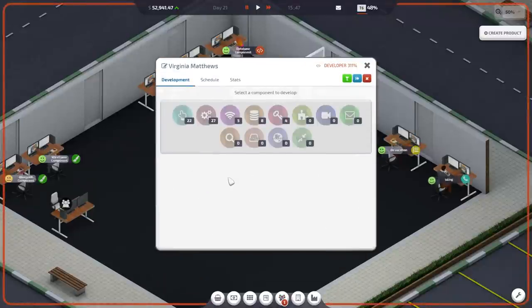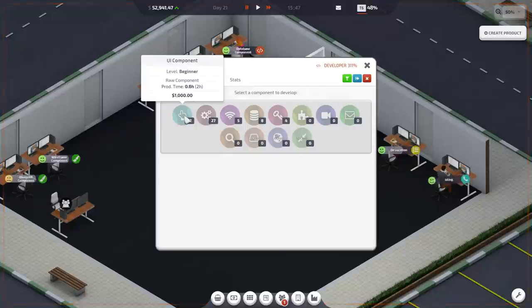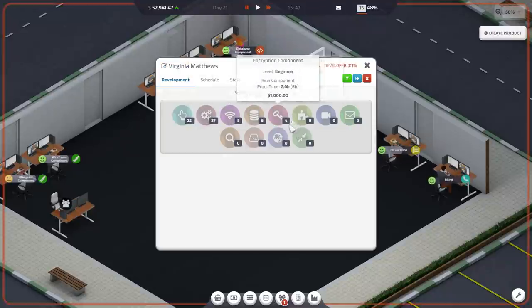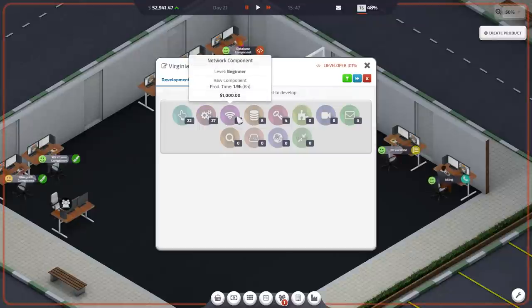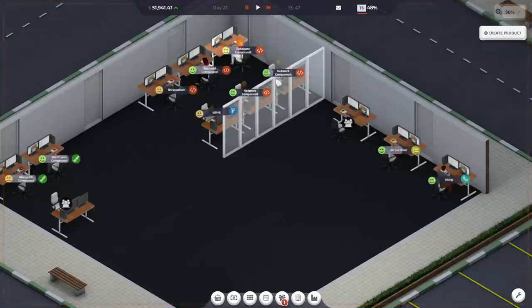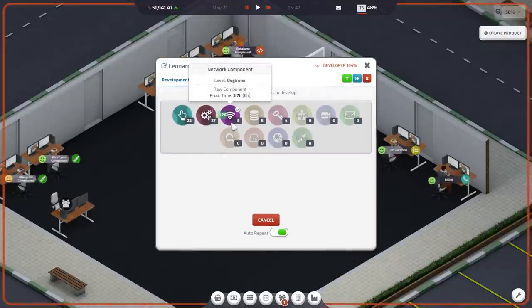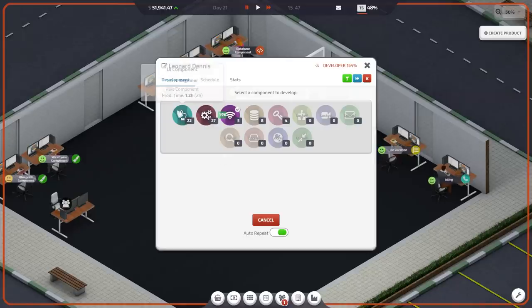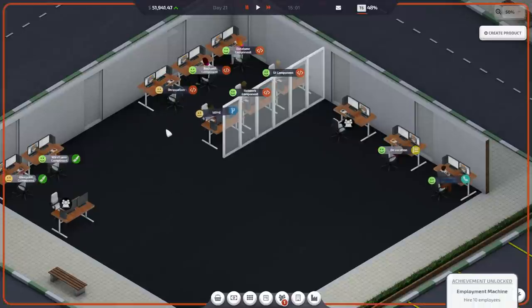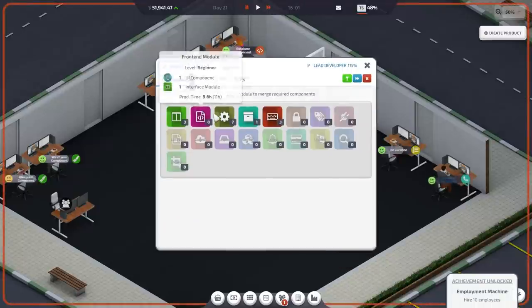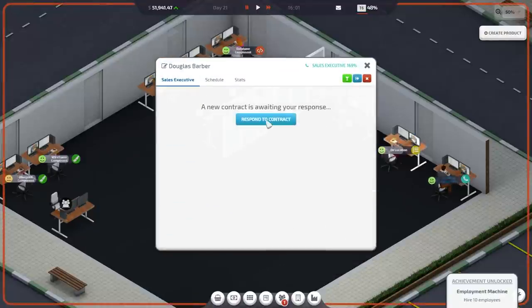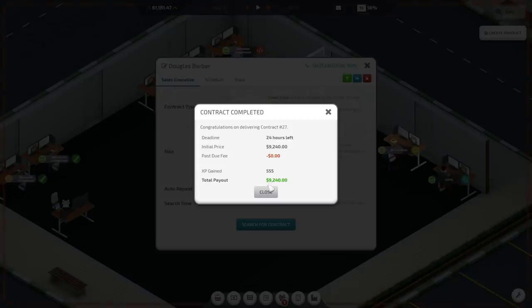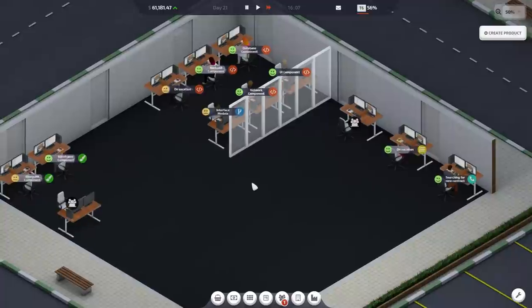And, we, I don't believe have anyone doing the UI component yet. Although, I'm wondering if what I should do is put Virginia here on one of the things that we're lower on. Because, this is someone who's going to have a really, really, really high speed. So, I'm going to have you take over, say, the network components. And, you are going to move to the UI components. Which I don't think we're working on yet. Figure something out like that. Keep working on the interface modules. High urgency and we can complete it right away. Deliver now for much money. Awesome.